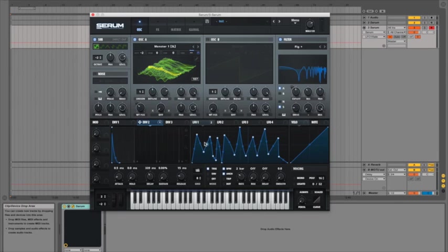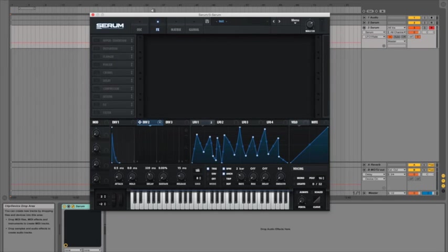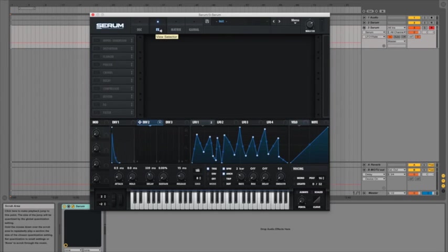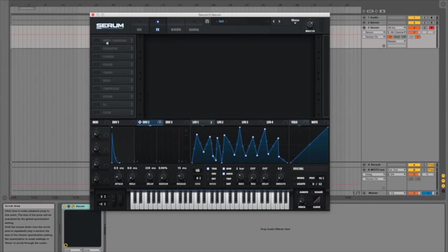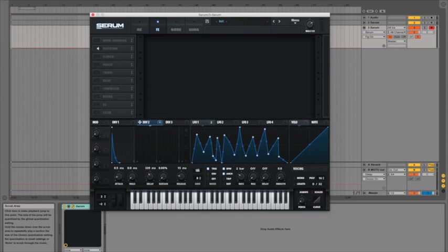But Serum doesn't just stop there with the oscillators, filters and LFOs. It actually has a pretty extensive FX collection as well so if I click on the FX tab at the top here we've got a pretty large range of effects down the left hand side which you turn on and off by clicking on the lights next to their names. And as you can see they're all nicely colour coded to make it a bit easier to see what's going on.